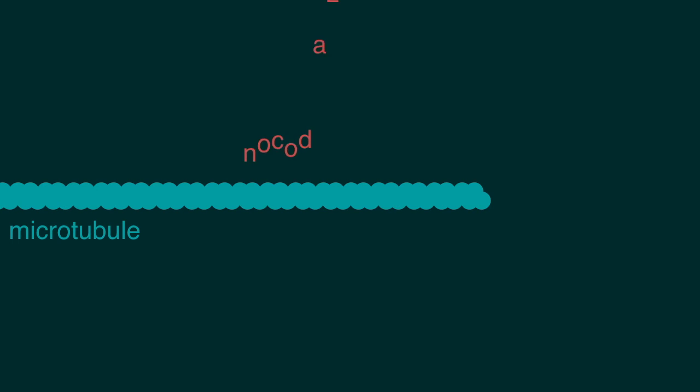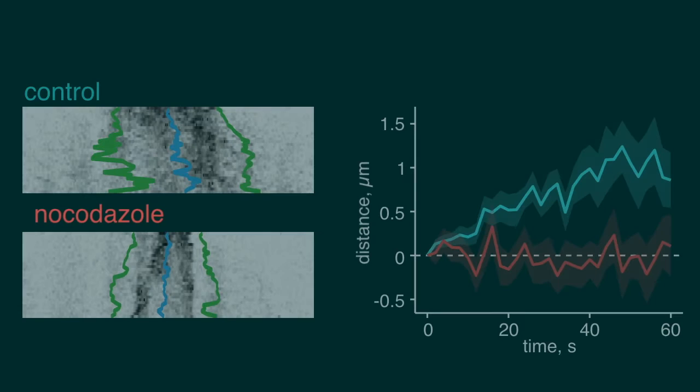When we treated neurons with nocodazole to depolymerise the microtubules, we completely abolished this anterograde bias in transport.